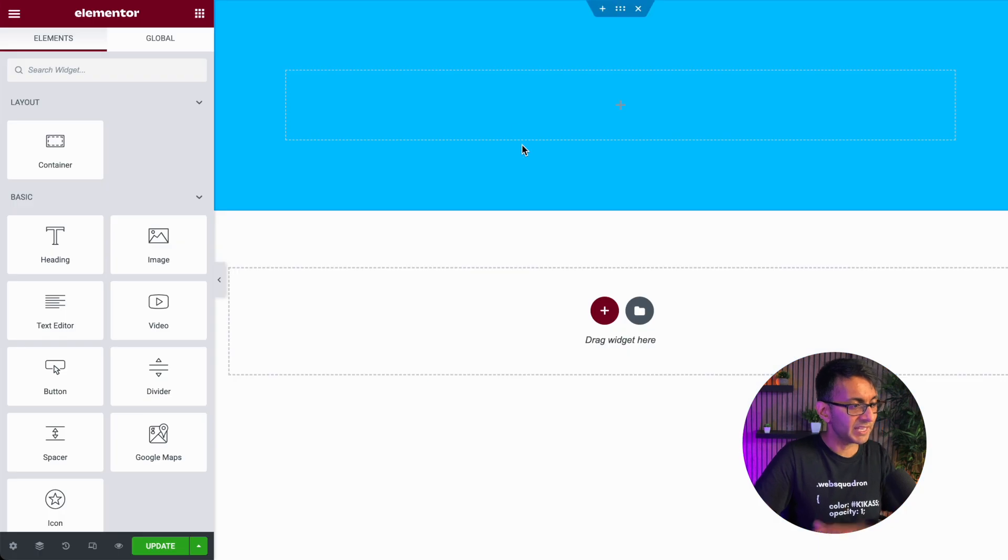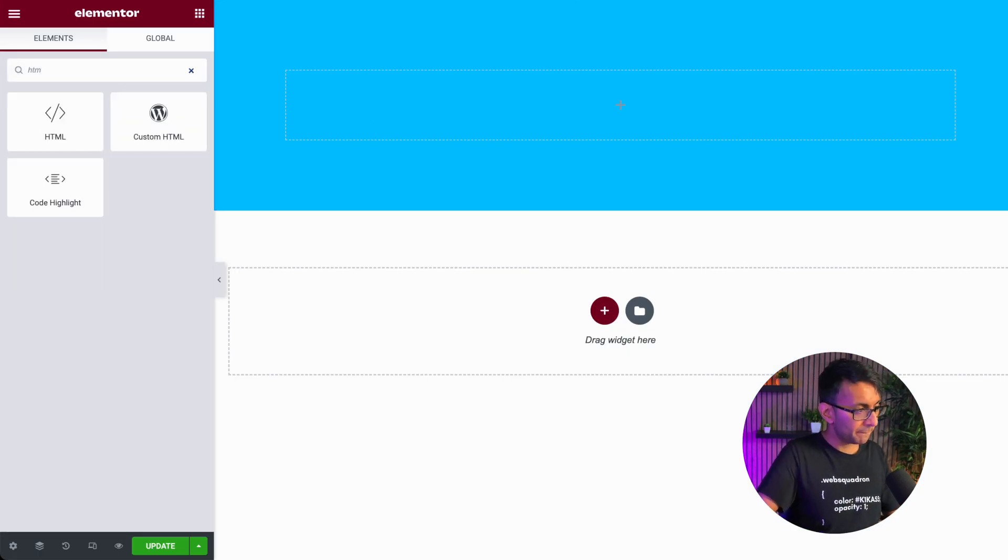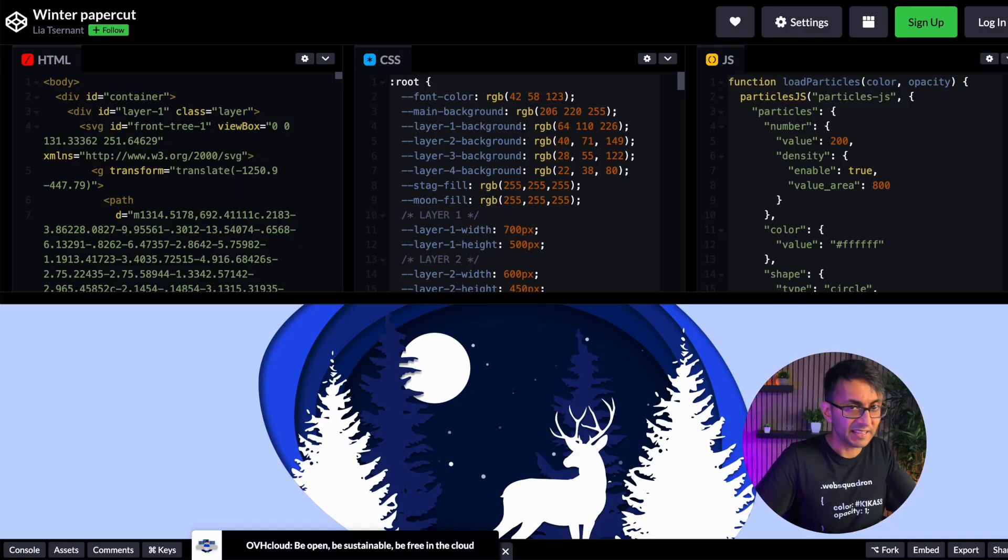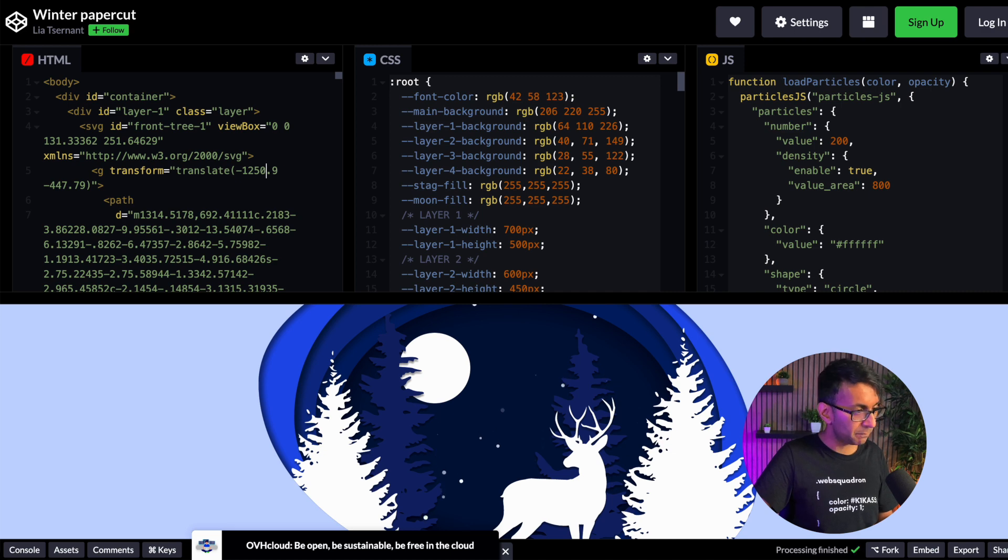What we have over here is a basic Elementor page. I'm going to pick up the HTML widget and drop it in. The first thing I'm going to do is drop in the HTML that you have here.